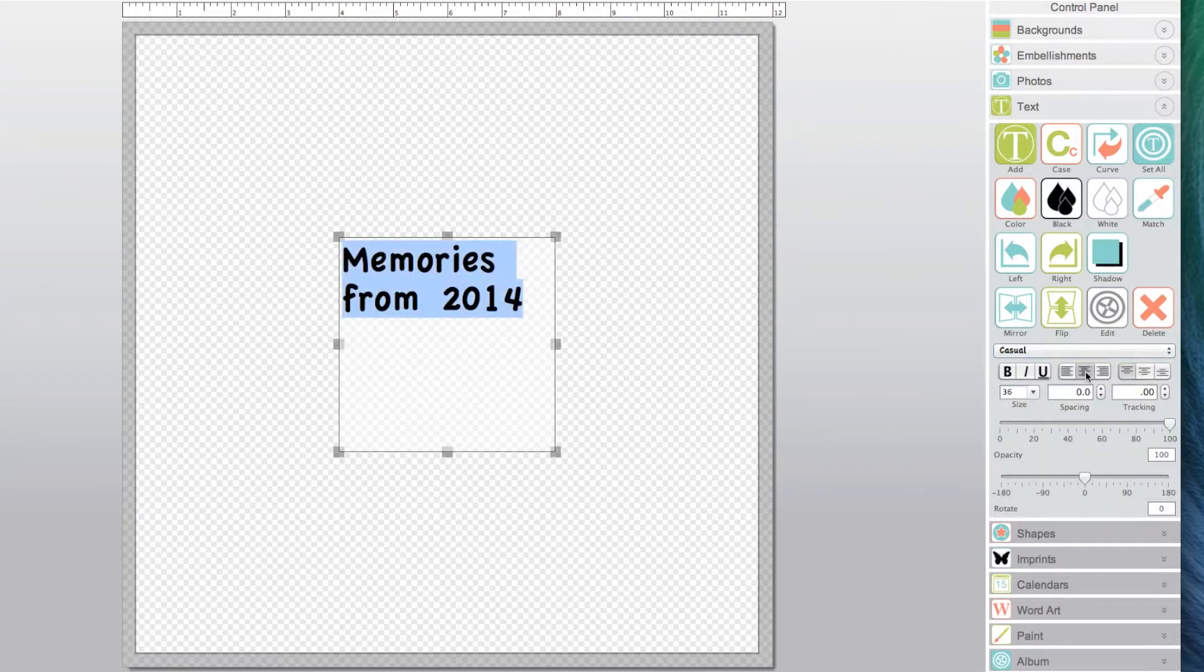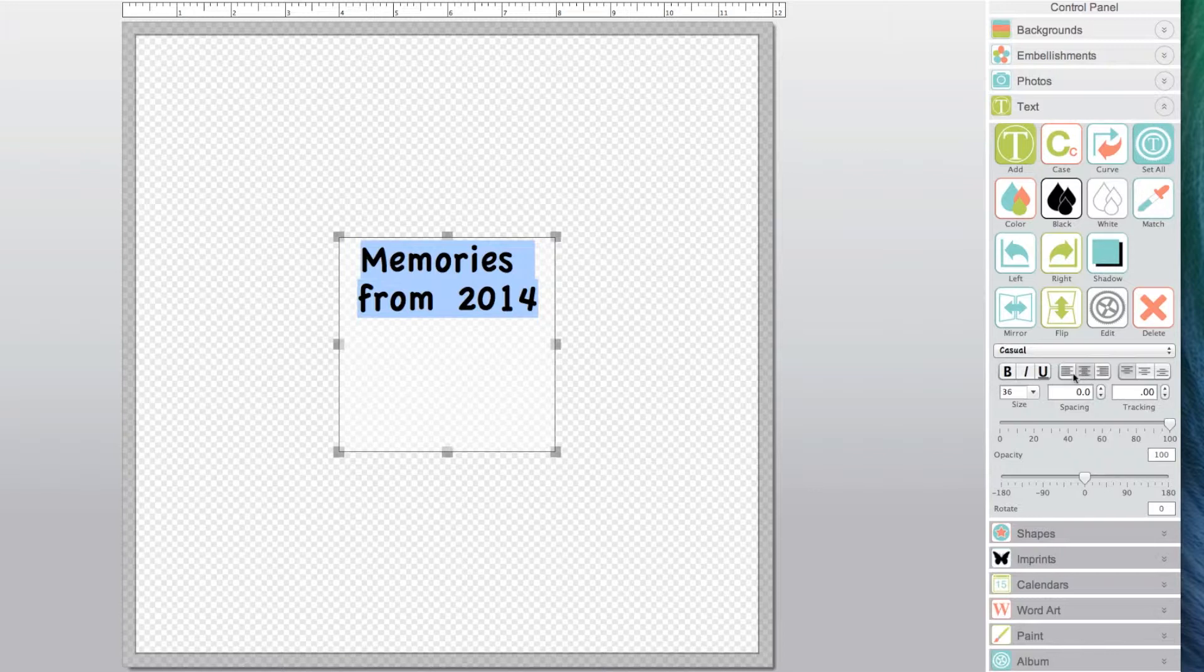You may also adjust the alignment by clicking on the alignment icons. If you desired, you may also italicize, bold, or underline your text.